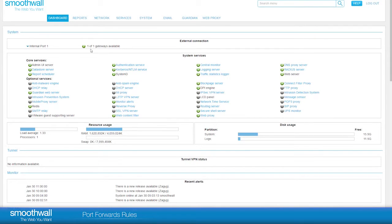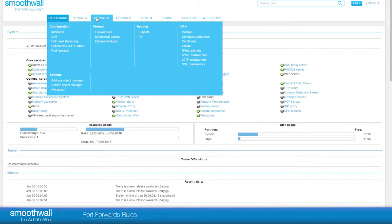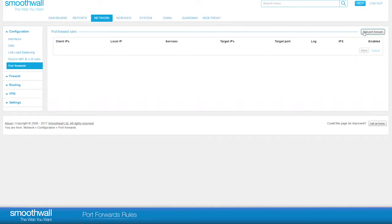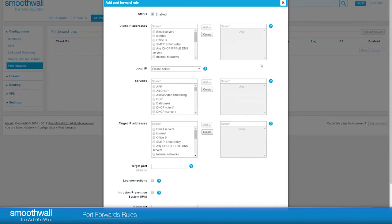PortForwards Rules are found within the SmoothWall menu, Network, Configuration, PortForwards. To create a new rule, click Add PortForward.